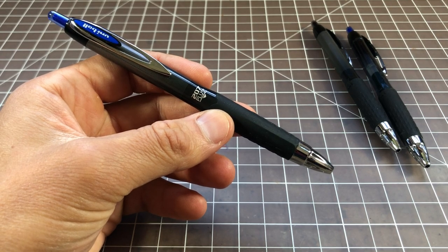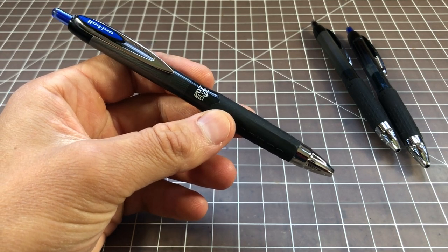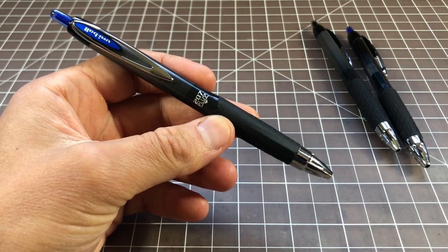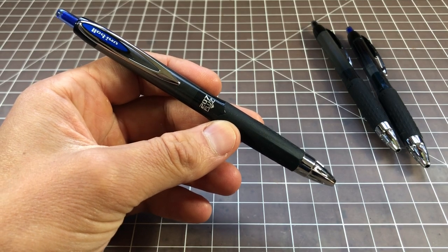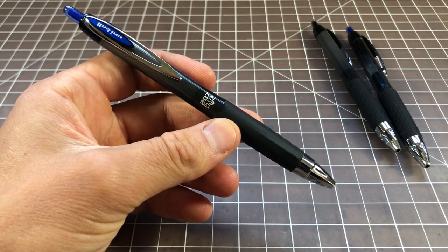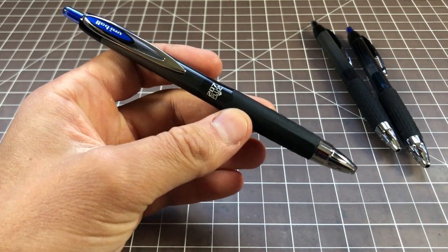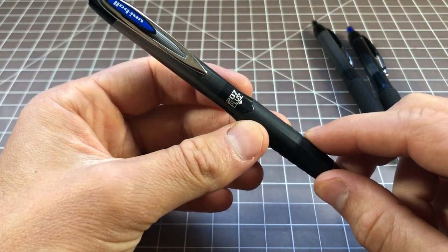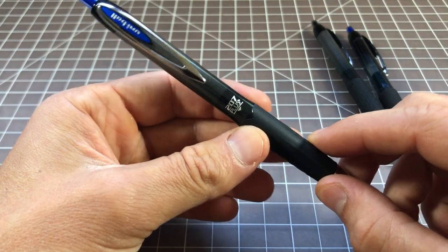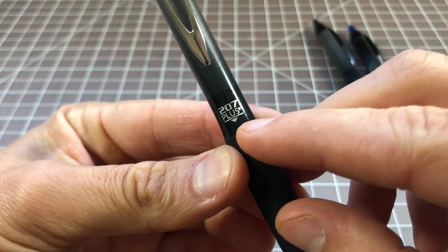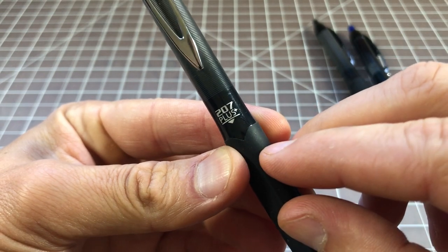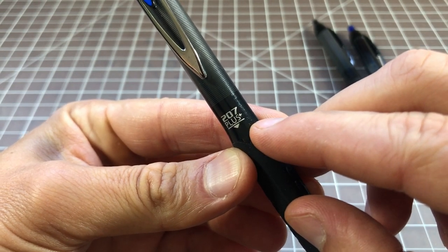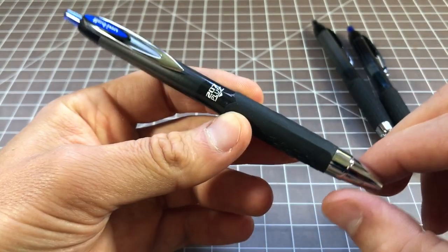In this video, I wanted to take a quick look at a newly released pen from Uni-Ball. It's called the 207++. I'll probably just call it the 207++ in this video, but if you see the name, it's literally the 207++ with a plus sign afterwards.